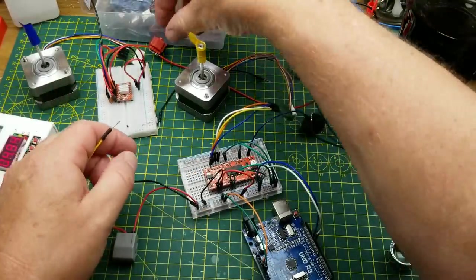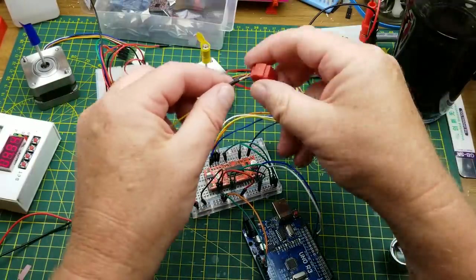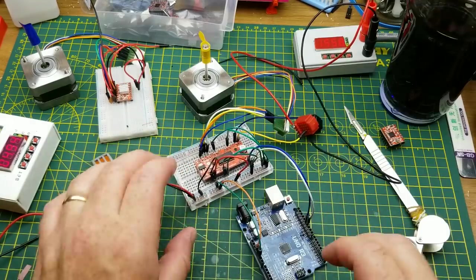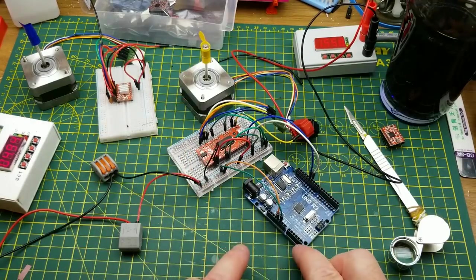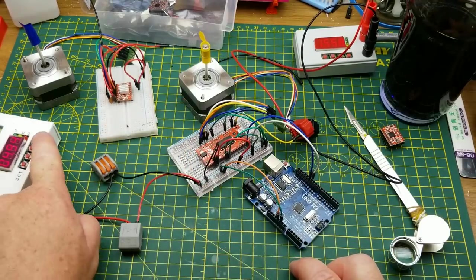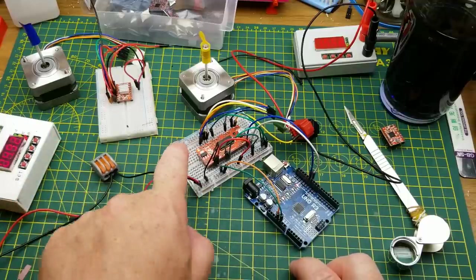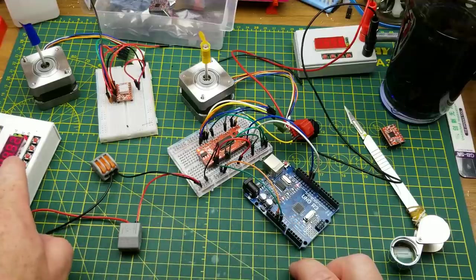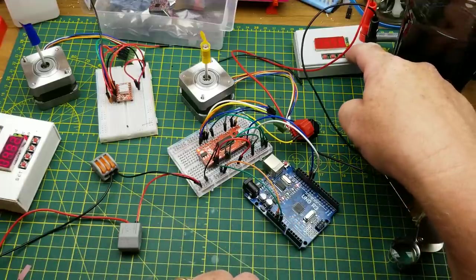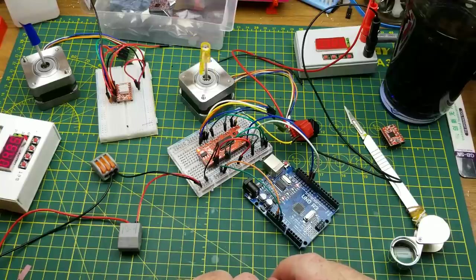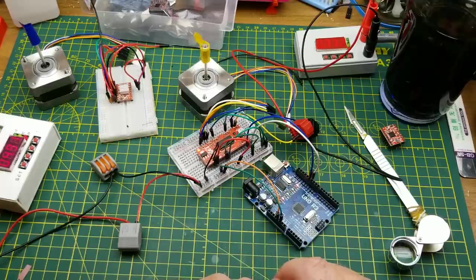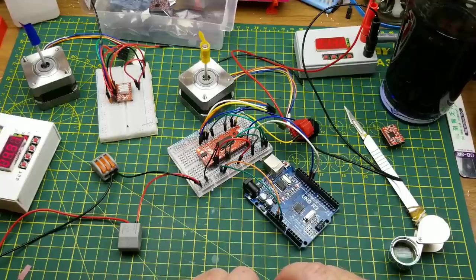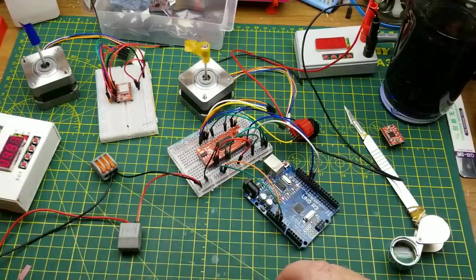Now I just need motor power. There's ground and there's motor power, okay. So that should work. Board comes on, Arduino comes on, 5 volts, that's good. Power the motor on, goes one direction, goes the other direction.